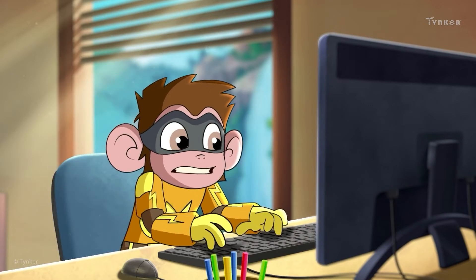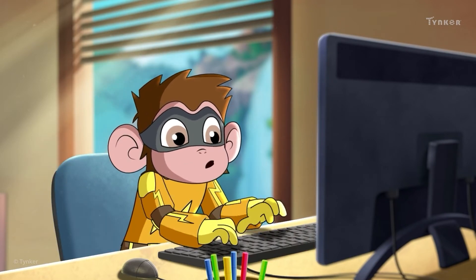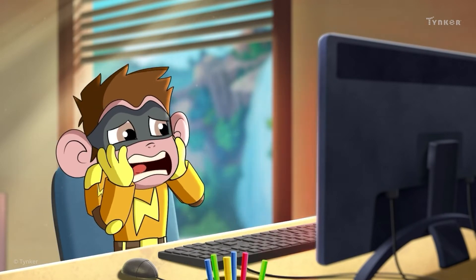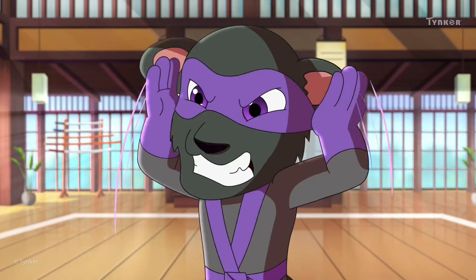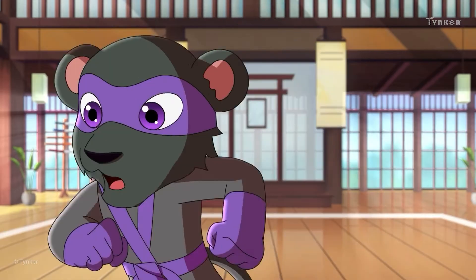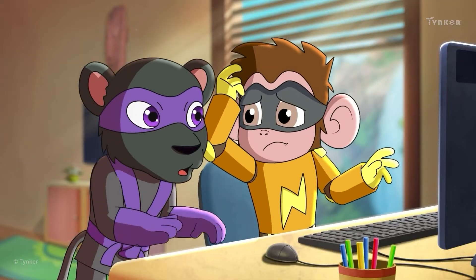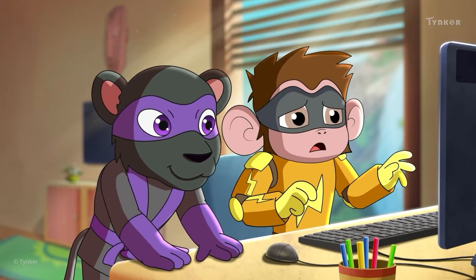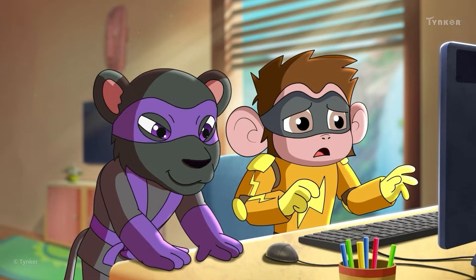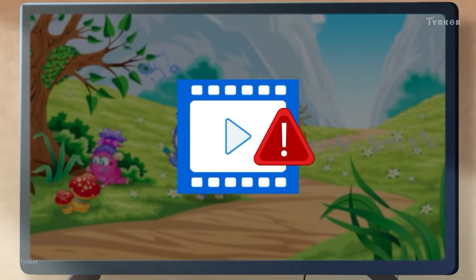Maybe there are some things that he can't sort out after all. Shade is here — maybe she can help. Shade realizes that the pop-ups on the screen are caused by errors.